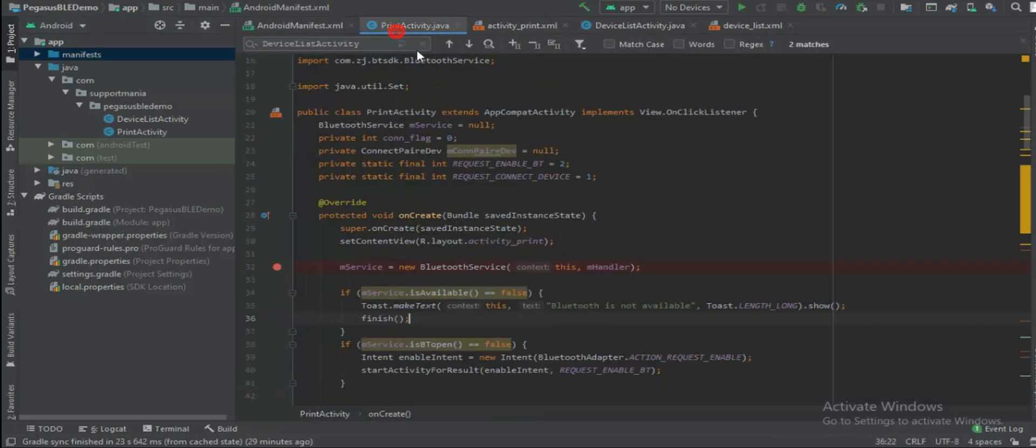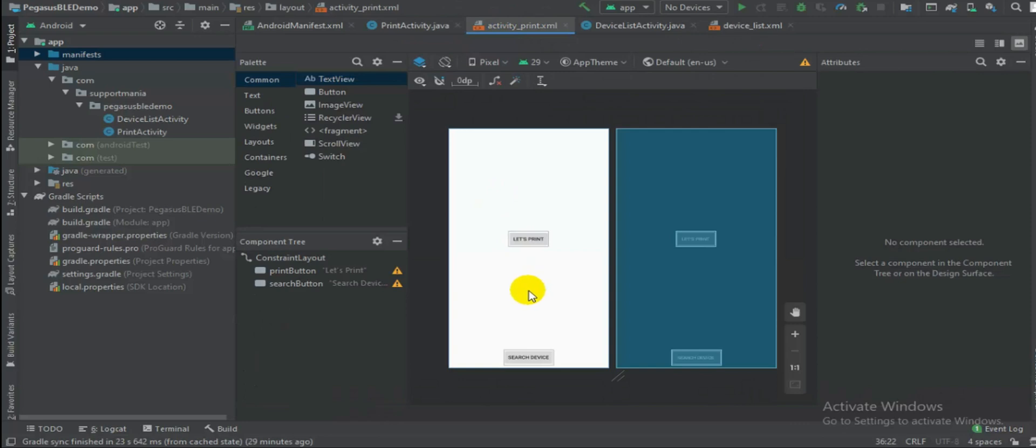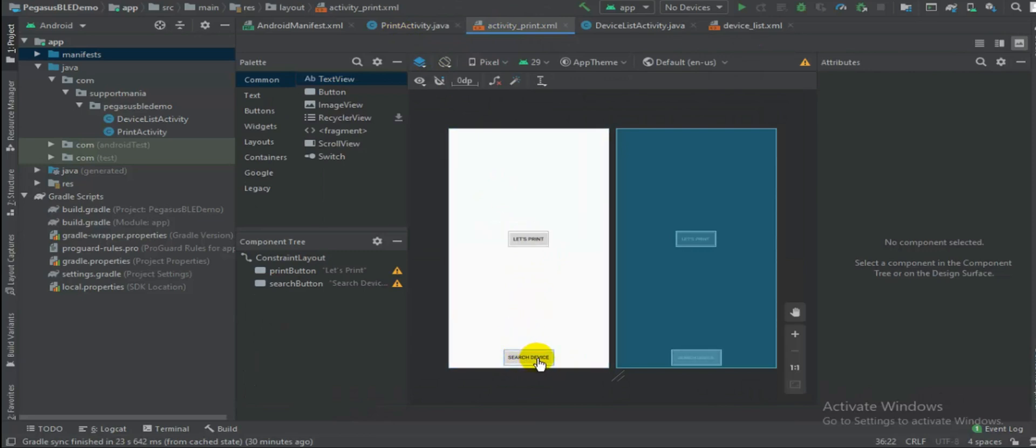Let's go back to print activity. Here we will further go through all these functions, but then first let us check what is there inside this XML. So we have two different buttons like let's print and then search device.